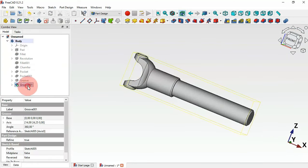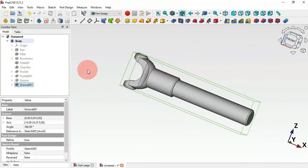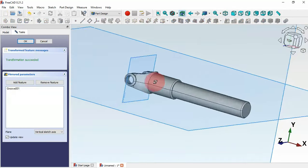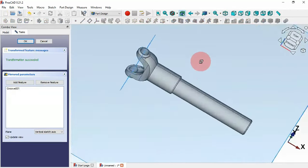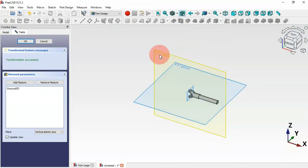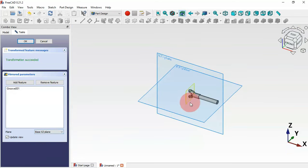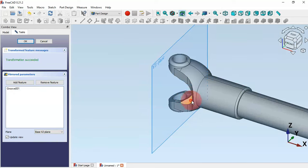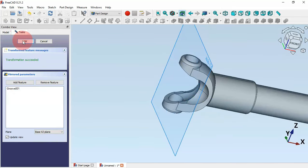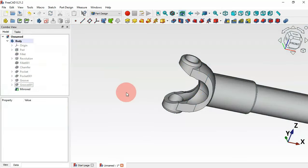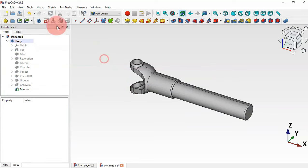Select the mirror tool and change the plane to the axis plane. Click and select axis plane. Zoom in to see the result, then click OK.